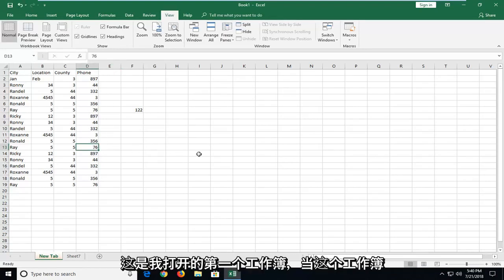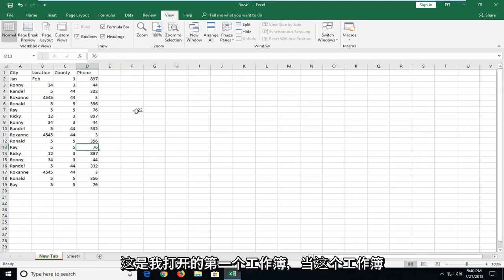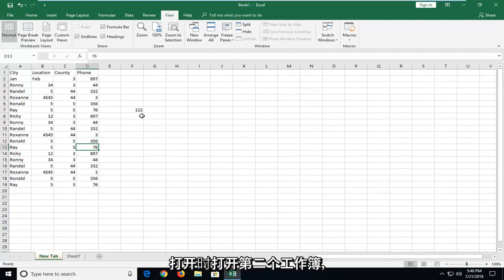So let's say for the purpose of this video this is my first workbook that's open. If you want to open up a second one while this one is open that's fine.